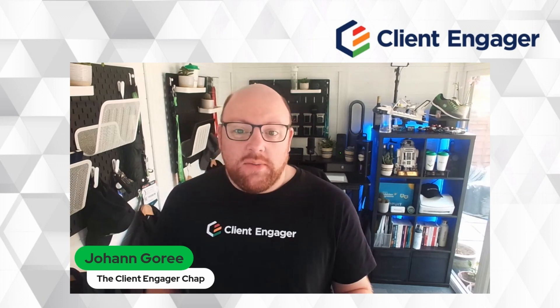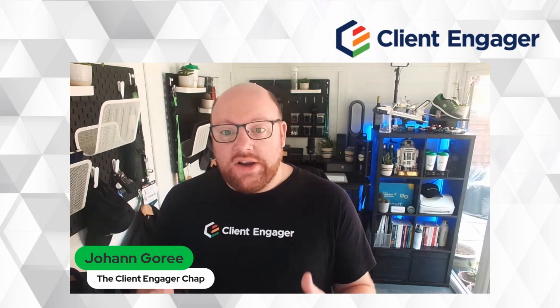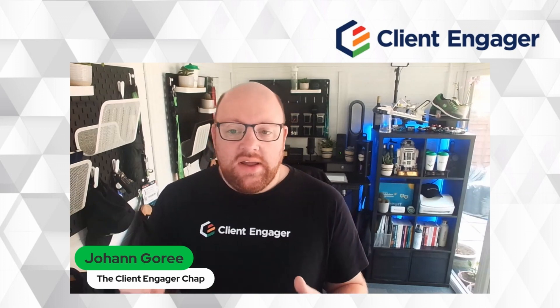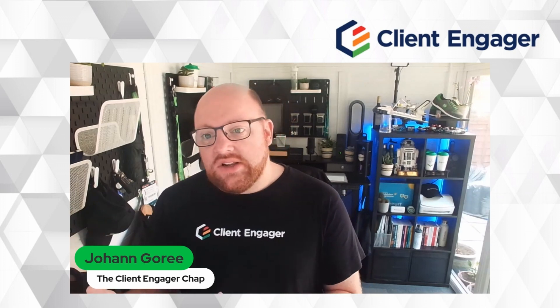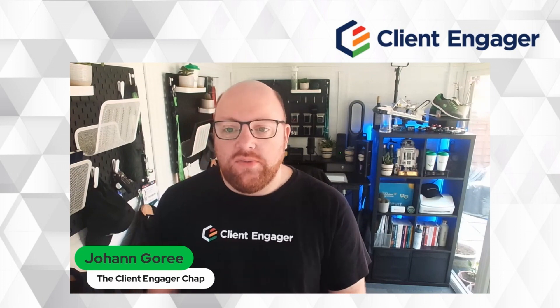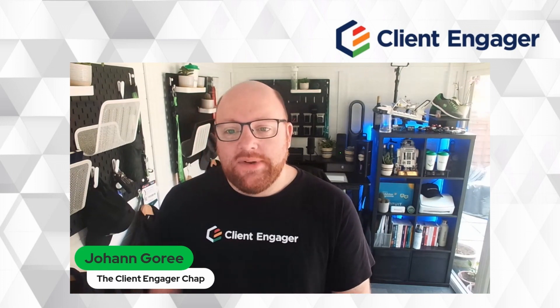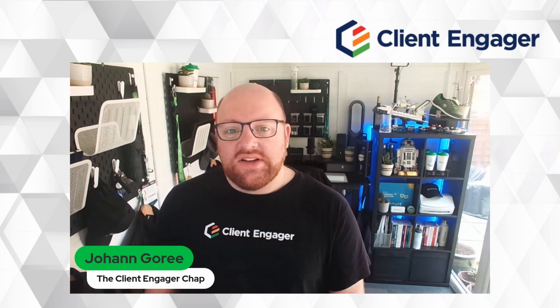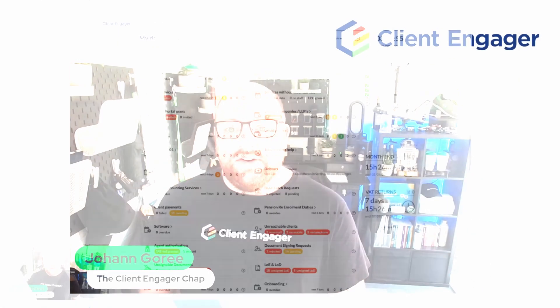In this video I'm going to show you how you create a form, how you send that form to the client and what we can do with the information when it comes back. So let's go into Client Engager and have a look.